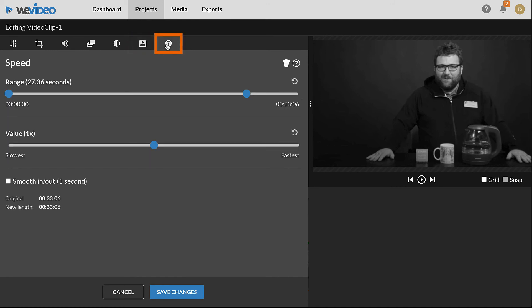Use the Speed tab to change the speed of the clip, such as to slow it down or speed it up.